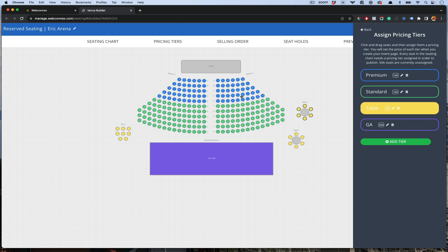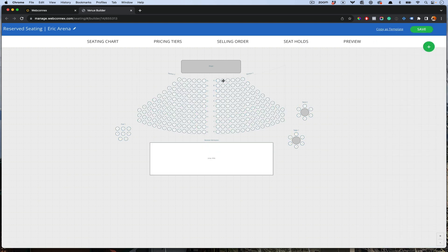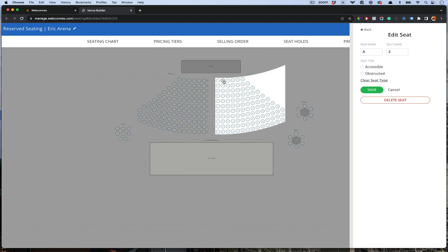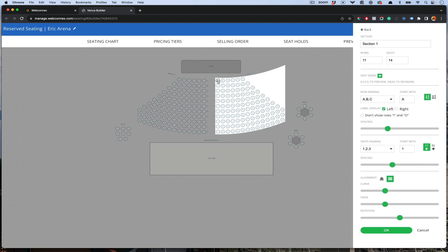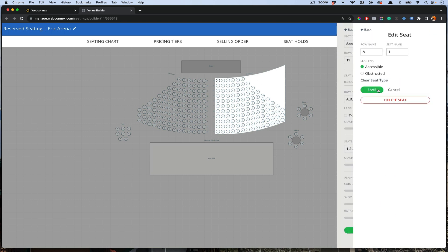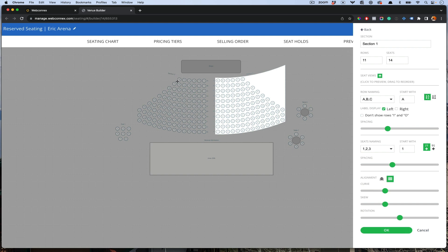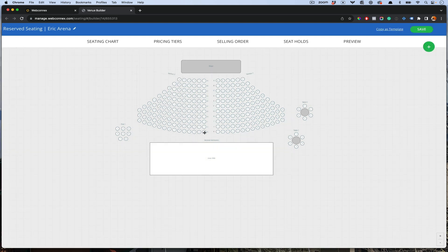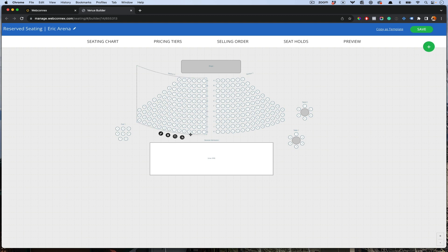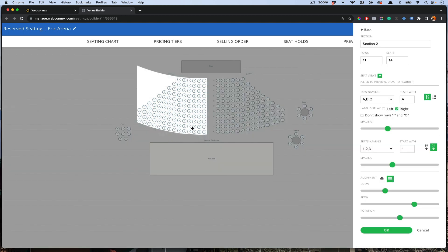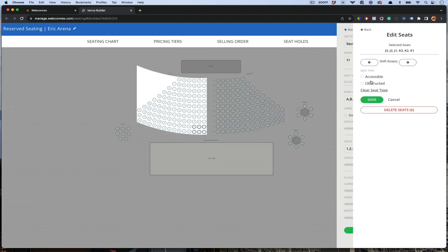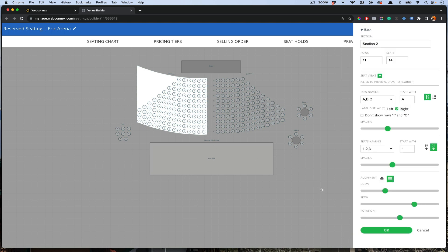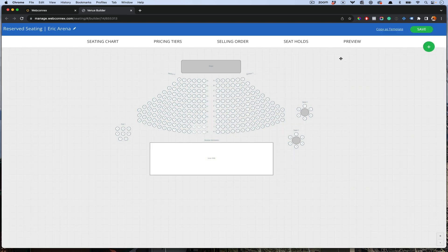If you've got maybe obstructions somewhere in the venue, or you've got maybe an ADA seat, you can click any one of these seats. Let's go over here. We'll click this seat. We can classify this as accessible and save. We'll make this other one also accessible. Then maybe there's like a big pole right here. You can choose a few of these seats and then we'll say obstructed. Now those are denoted as being obstructed. You can hit save.